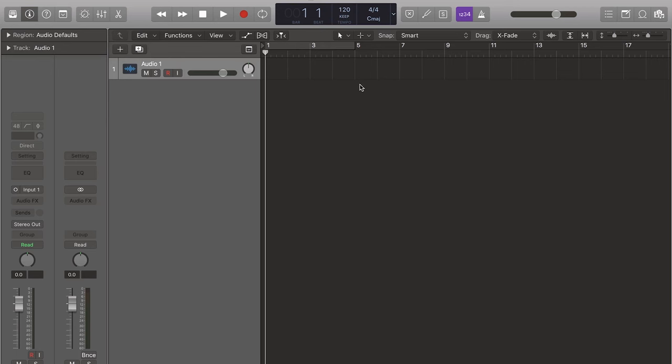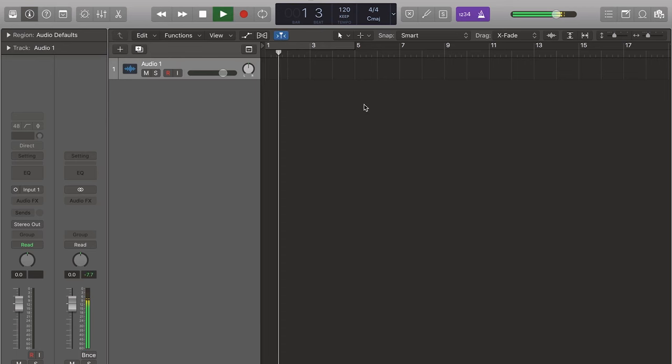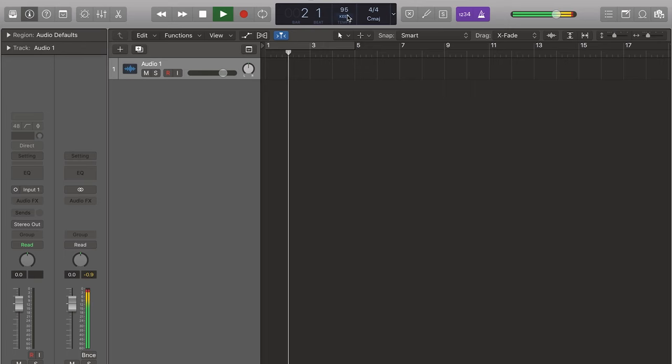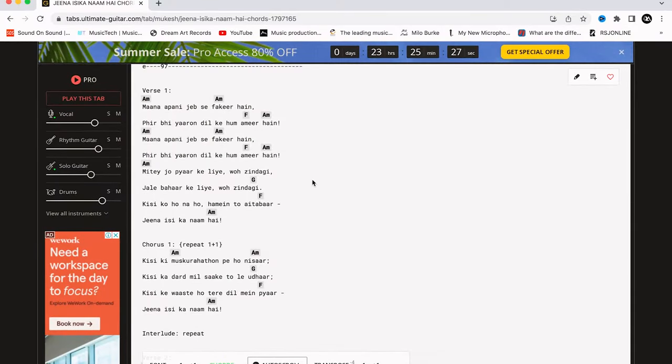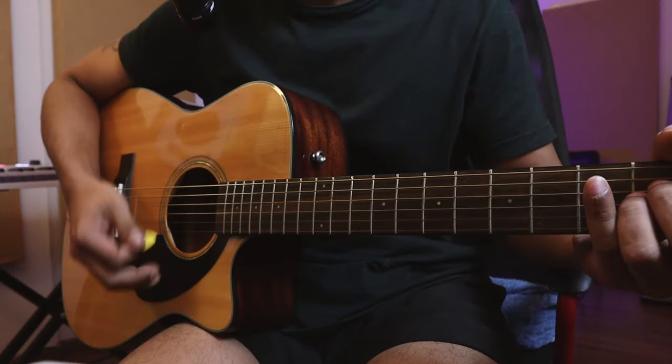I'm going to tell you exactly how it's done. Let's start with audio. I will open a project and set a metronome. After that, I can find my chords on Google and simply play them on my guitar.